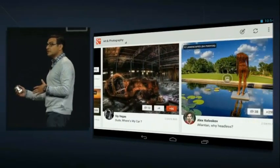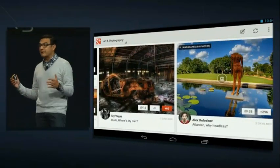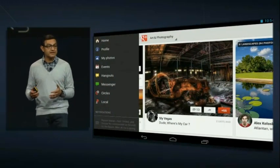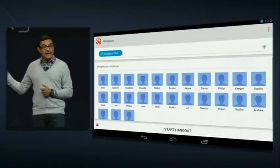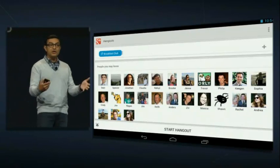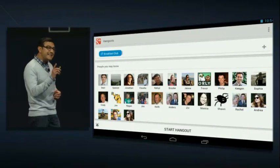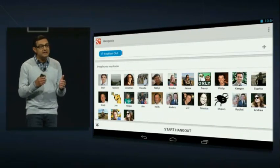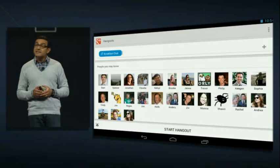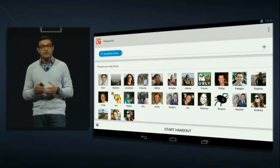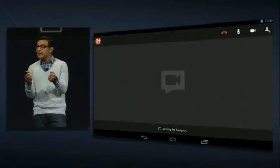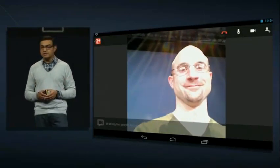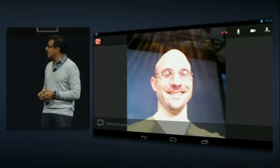The second thing I want to show you is, of course, one of the foundations of Google Plus, which is the Hangout experience. Hangouts, as you know, is live, multi-user video. But on a tablet, it enables a kind of intimacy that's not possible on other devices. You can really just hold the tablet in your hand, lean back, and enjoy your friends' and family's company.